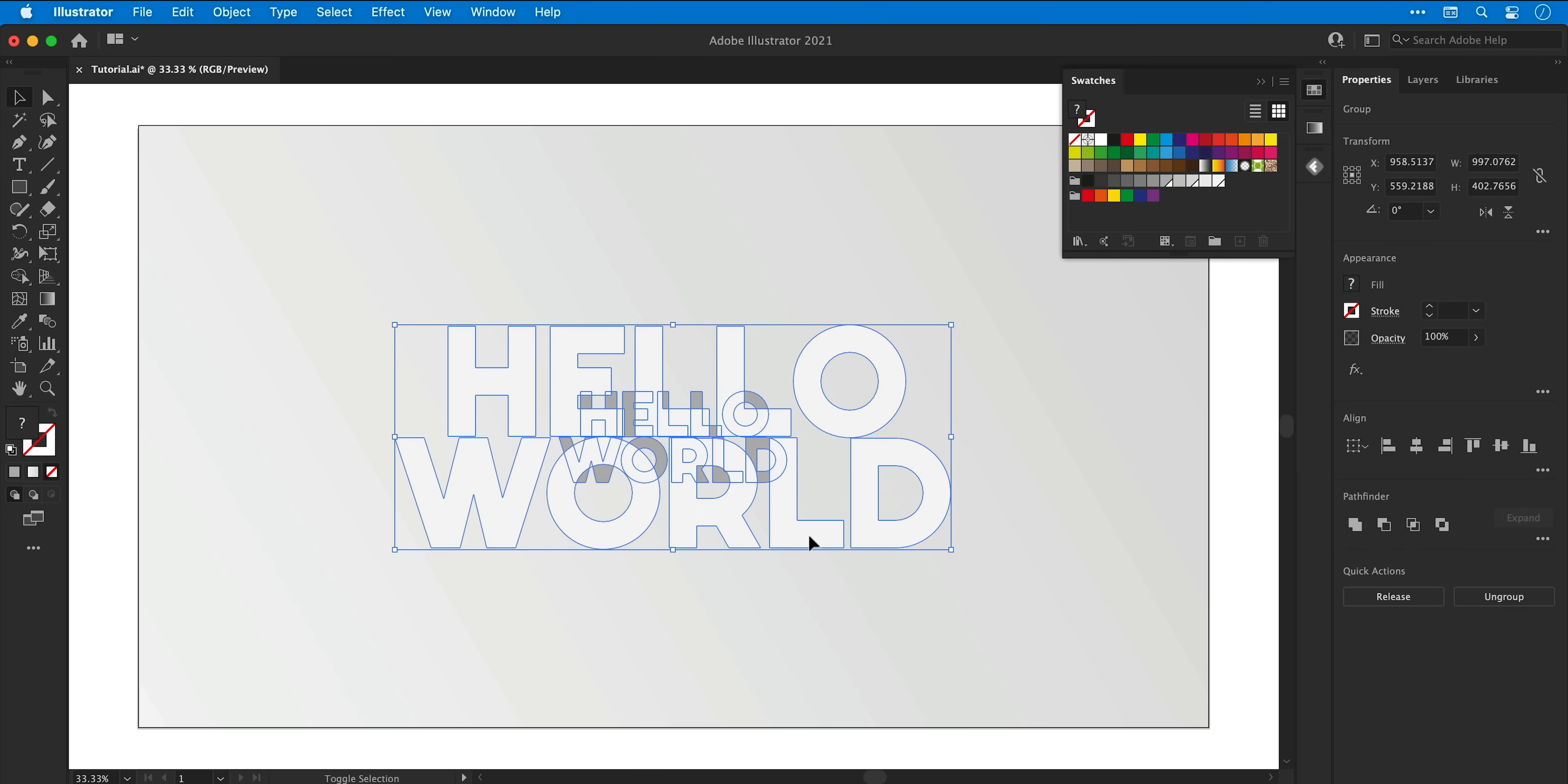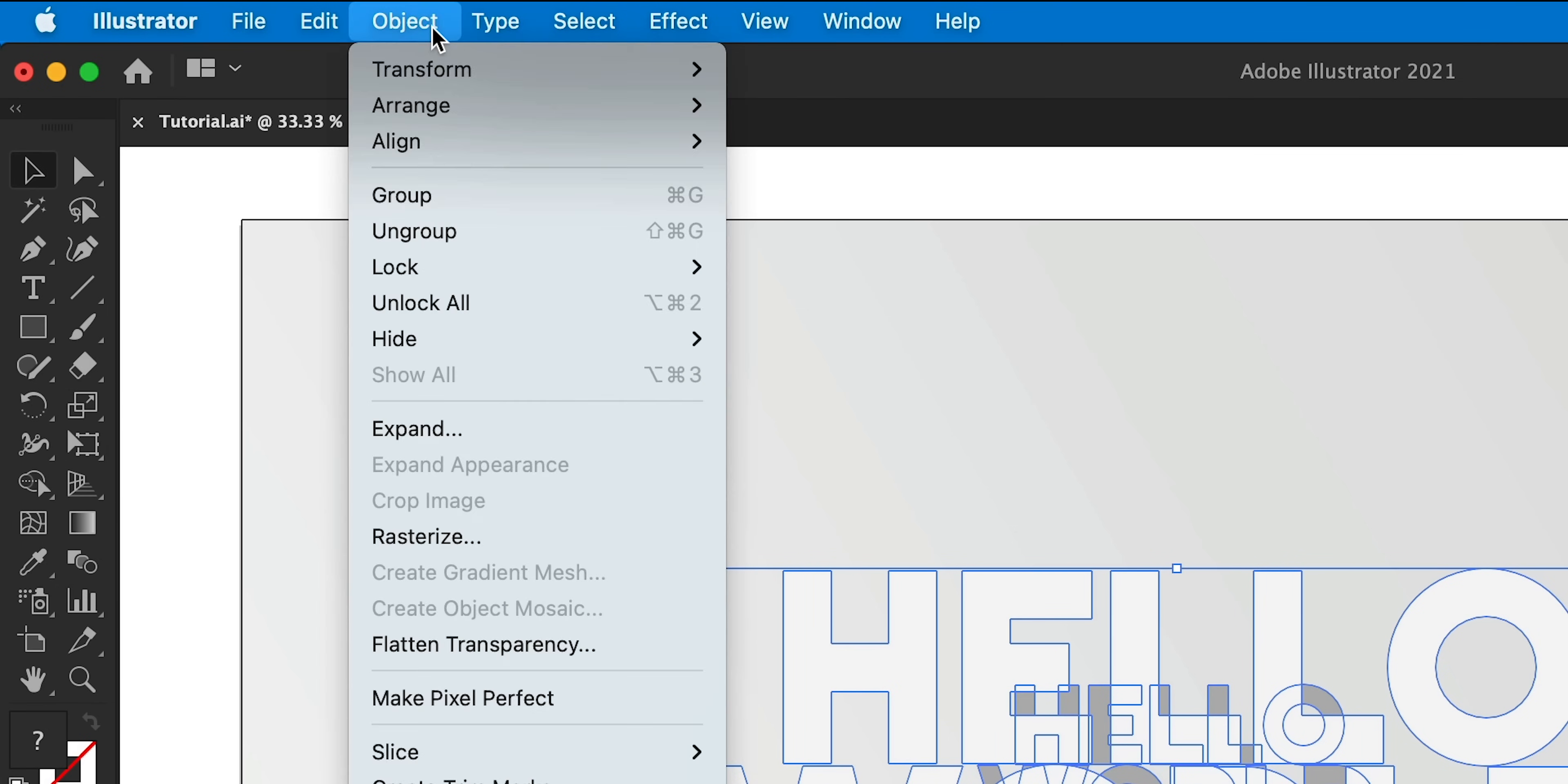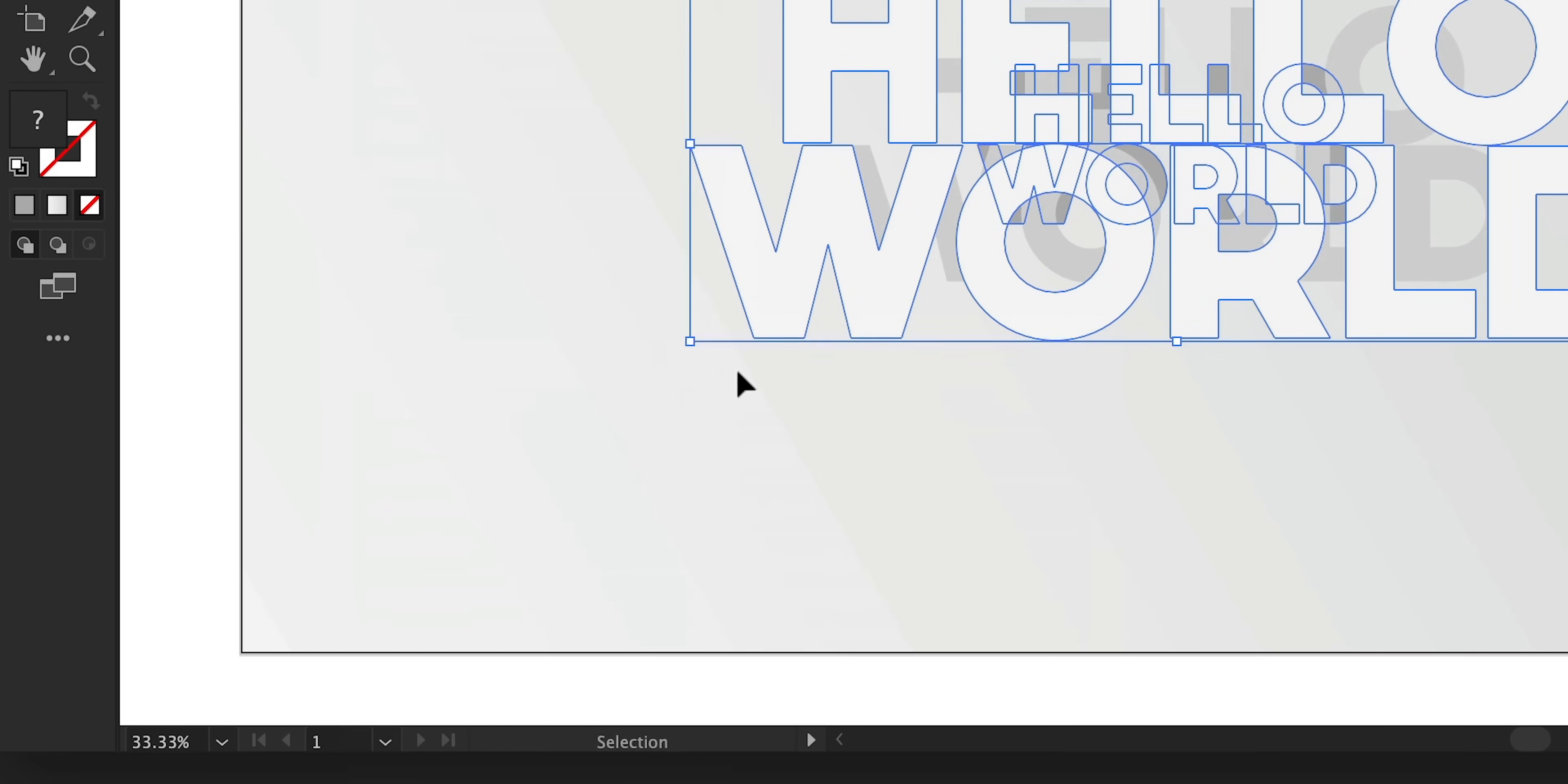This will make sure it's behind the white text, and with both text objects selected I can go to object, blend and select make. And you can see we have this kind of in-betweeny stage which doesn't look quite right.